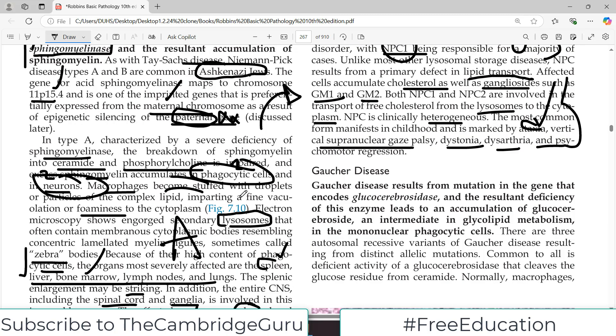To summarize: if there is an enzyme deficiency and accumulation of sphingomyelin, we call it Niemann-Pick type A and B. If there is a transport issue, we call it Niemann-Pick type C — a very important distinction. That's all about Niemann-Pick disorders. In the next video, we'll focus on Gaucher disease.